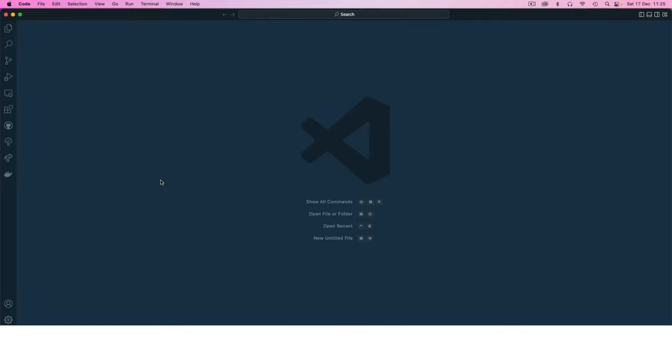If you want to see the different extensions and themes that I've used to make it look like this, there's a video in the description or one that has popped up on your screen right now in the top right corner. You can visit that to see how to make your editor look like this and have a different number of extensions.